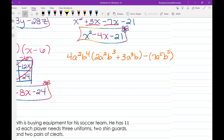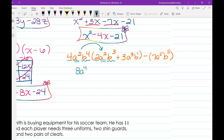Order of operations first: looking at the parentheses, can I simplify? 2a squared b cubed and 3a cubed b — are they like terms? No, a squared b cubed and a cubed b are not like terms, so we can't simplify the parentheses. Now multiplying the first term: 4a squared b to the fourth times 2a squared b cubed. 4 times 2 gives 8; a squared times a squared — when multiplying we add exponents — gives a to the fourth; b to the fourth times b cubed gives b to the seventh.